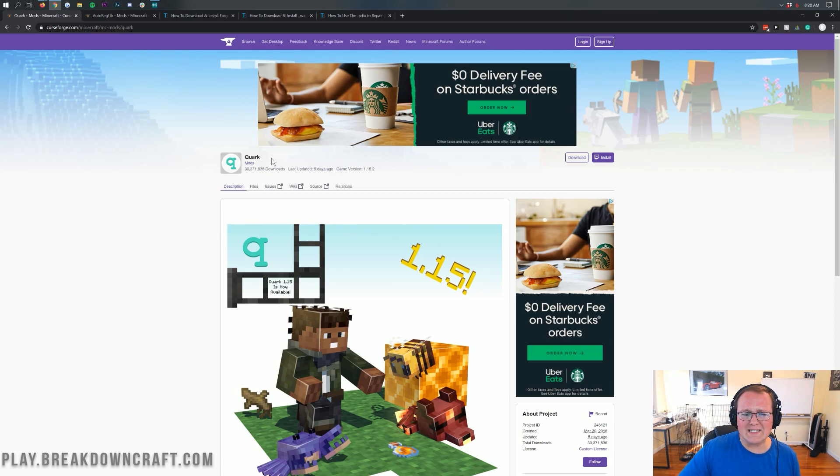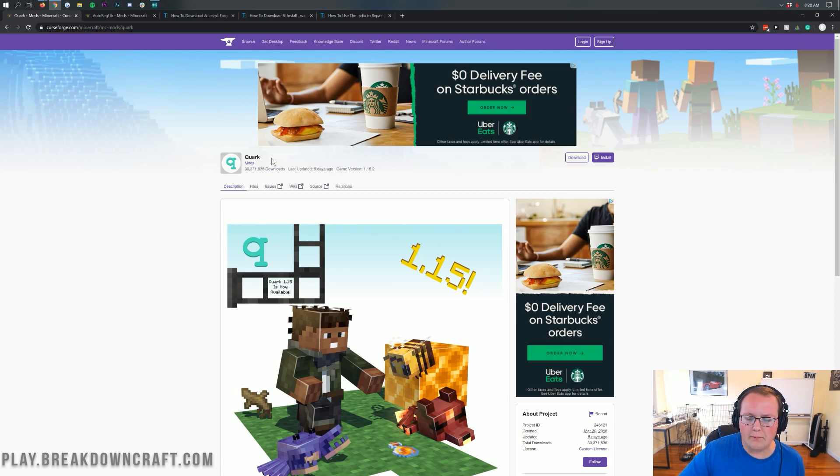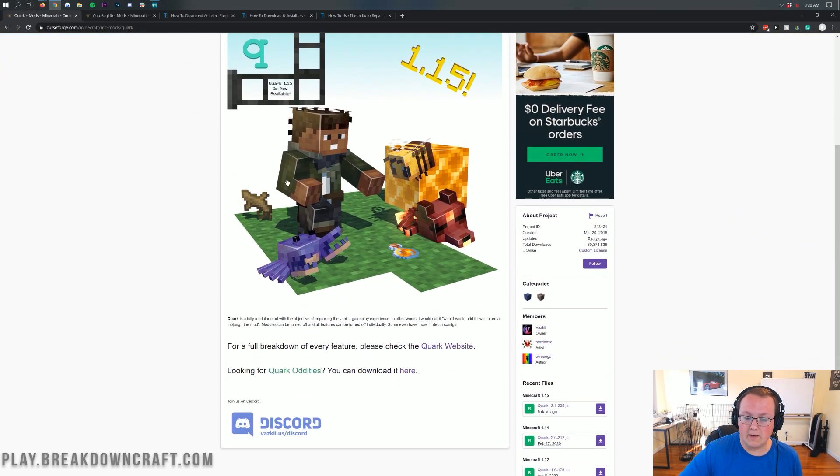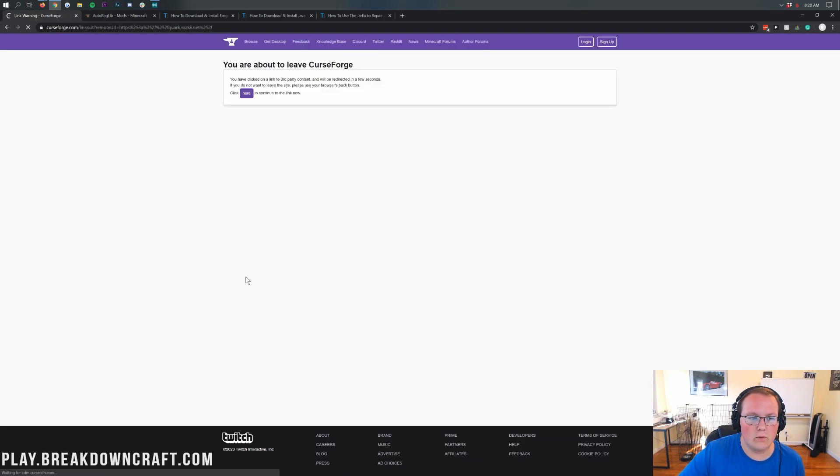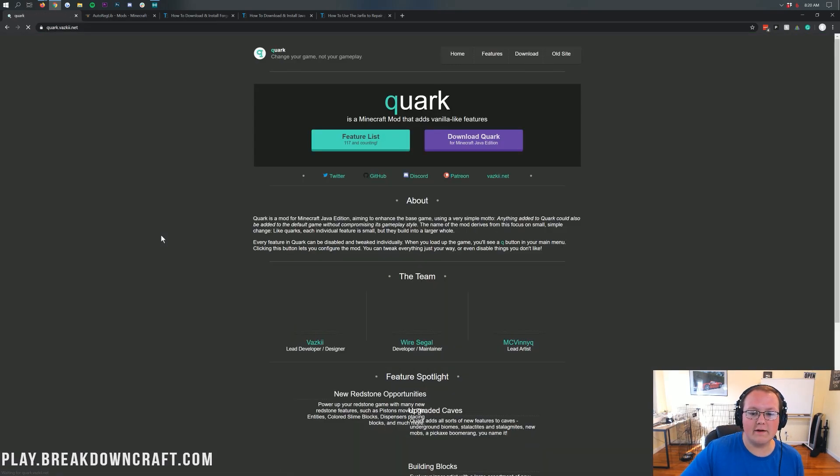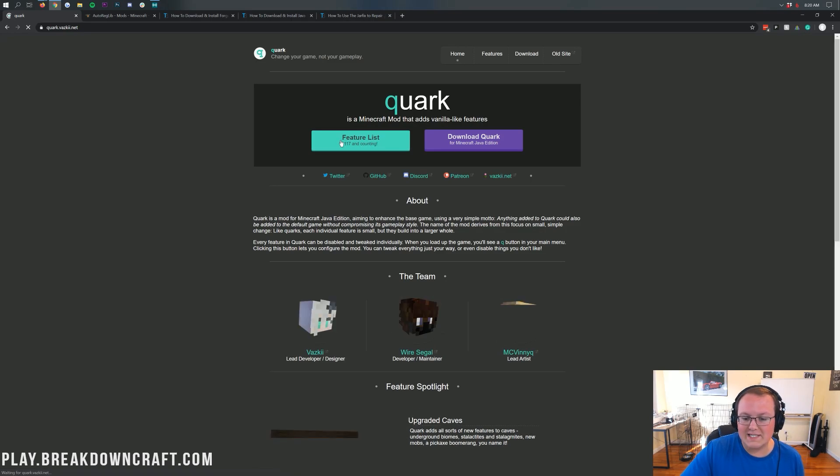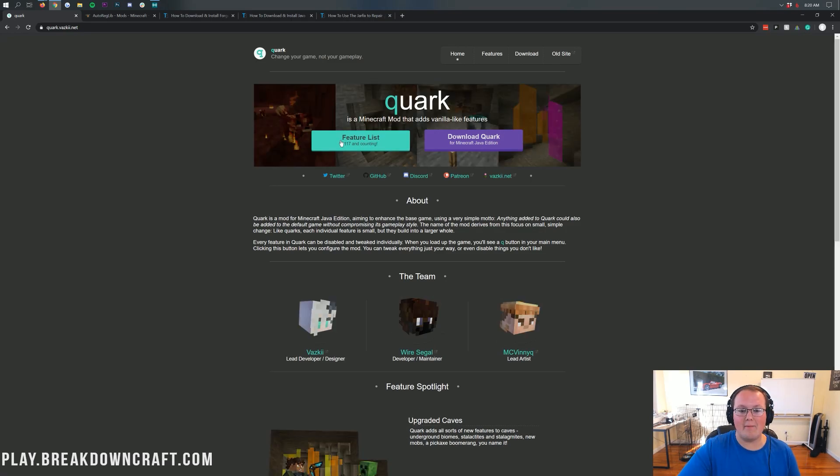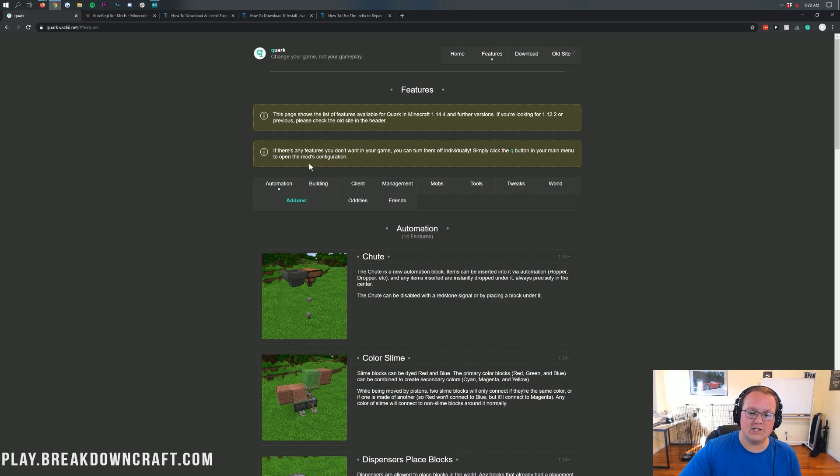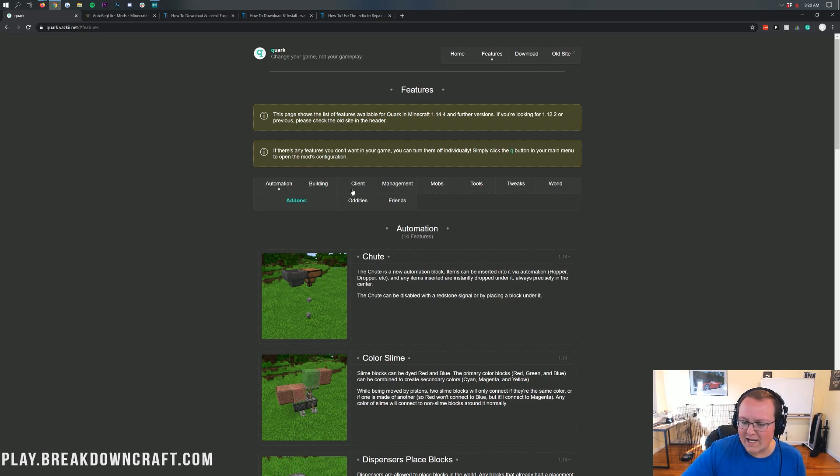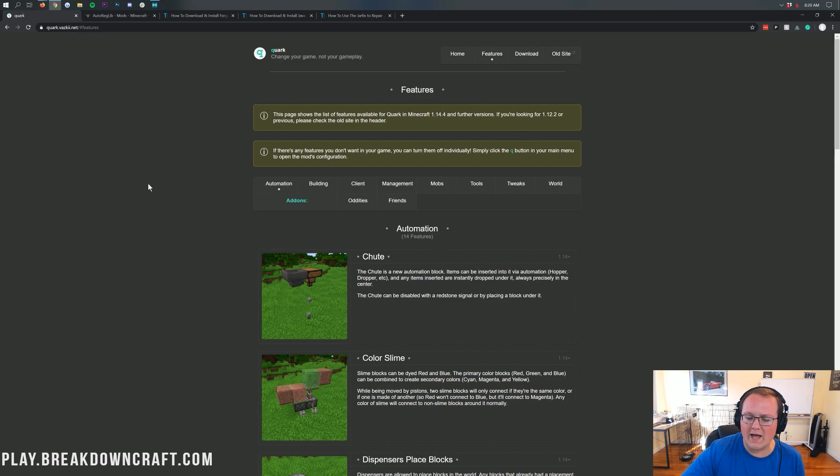First of all, what even is this mod? What is the Quark mod? Well, it is a pretty cool mod that has a ton of stuff. So if we come down here, we can click on Quark website, and then it takes us to their official website. We can click on this feature list to see how many features there are, and there's a lot of them.